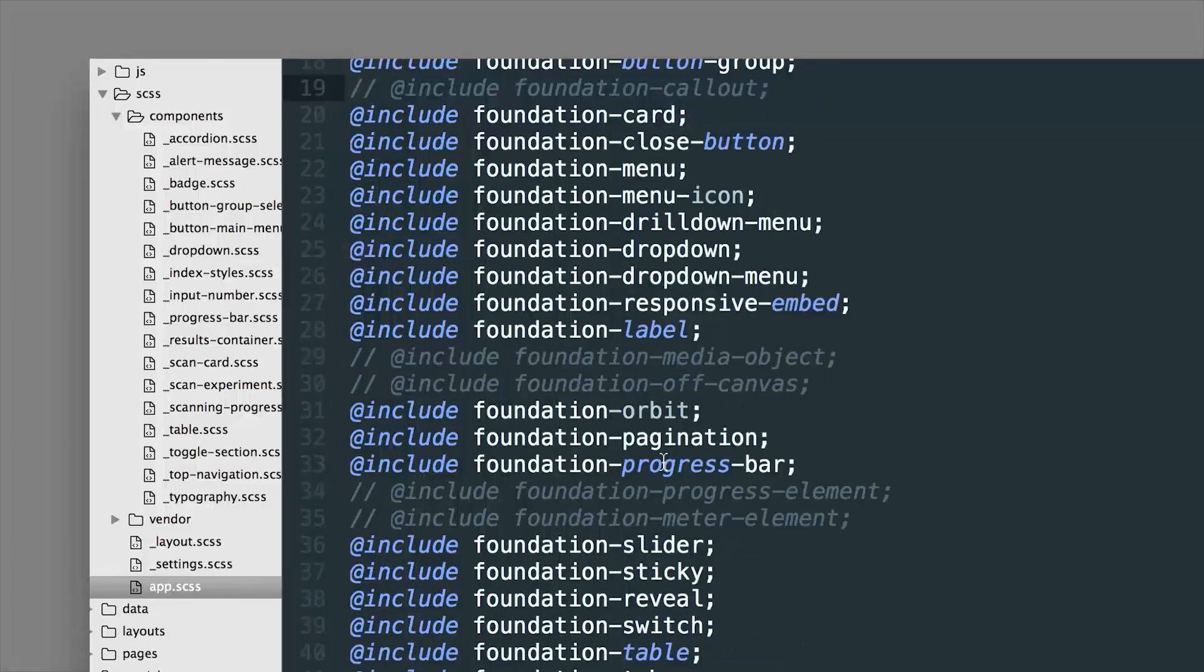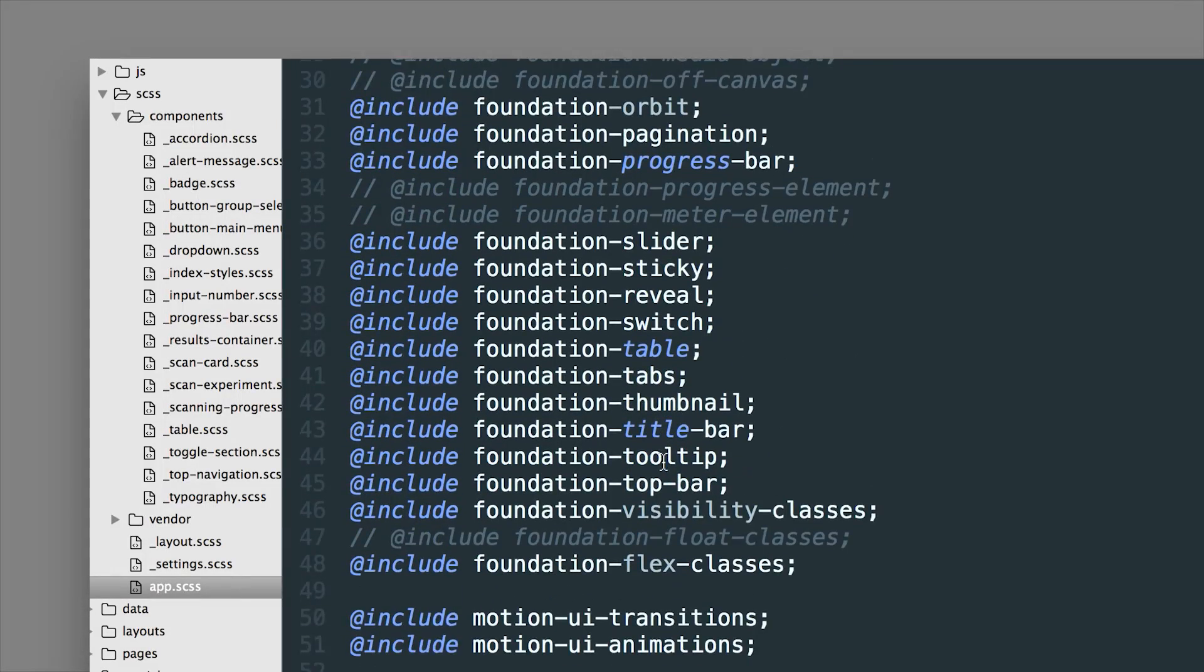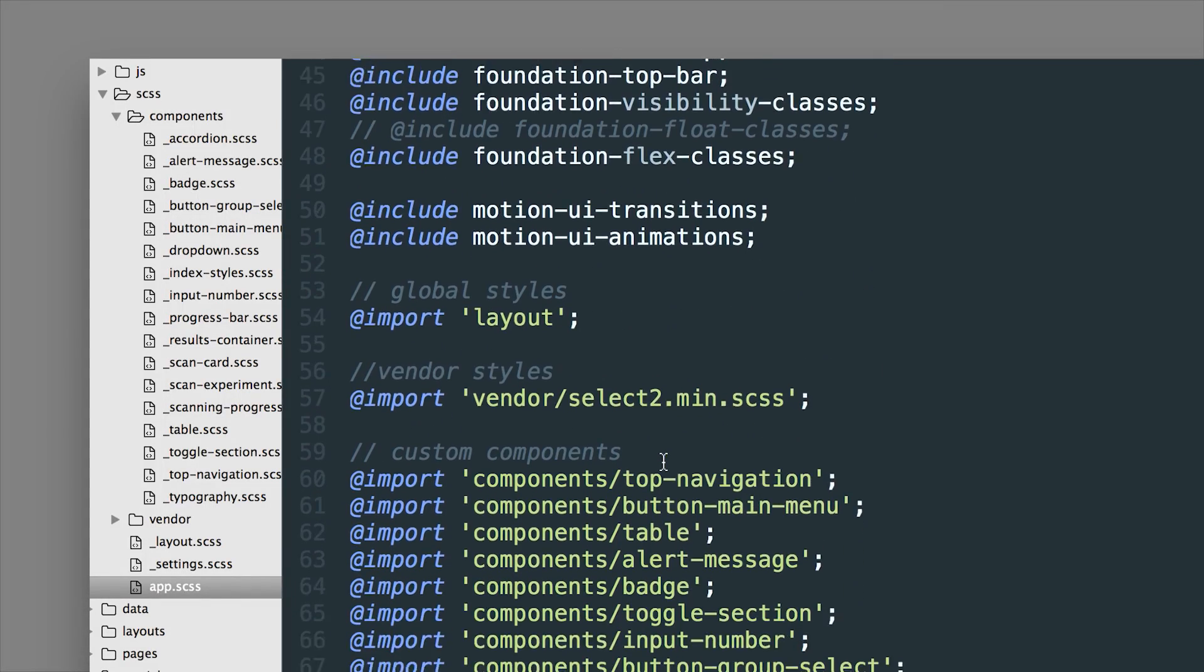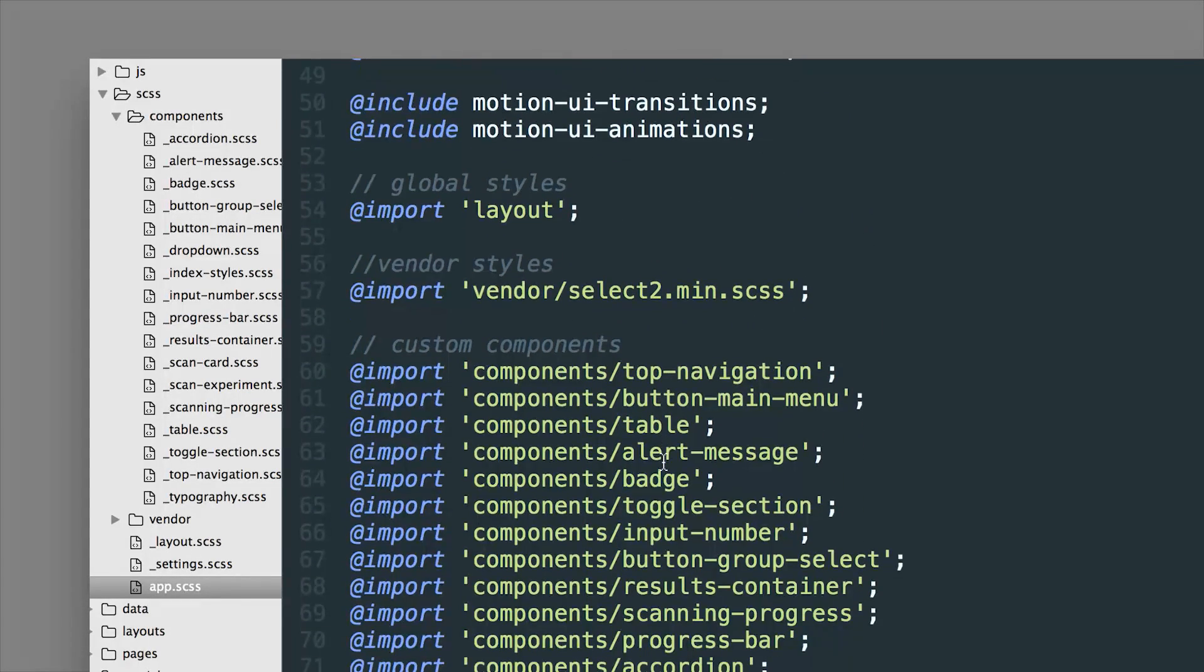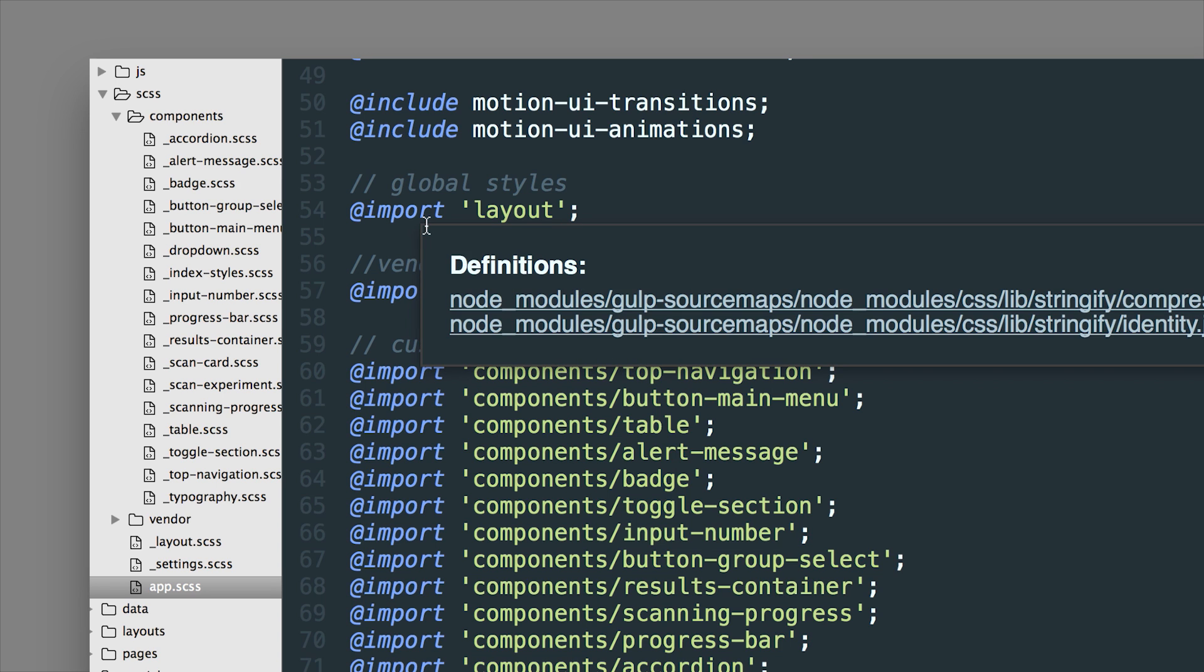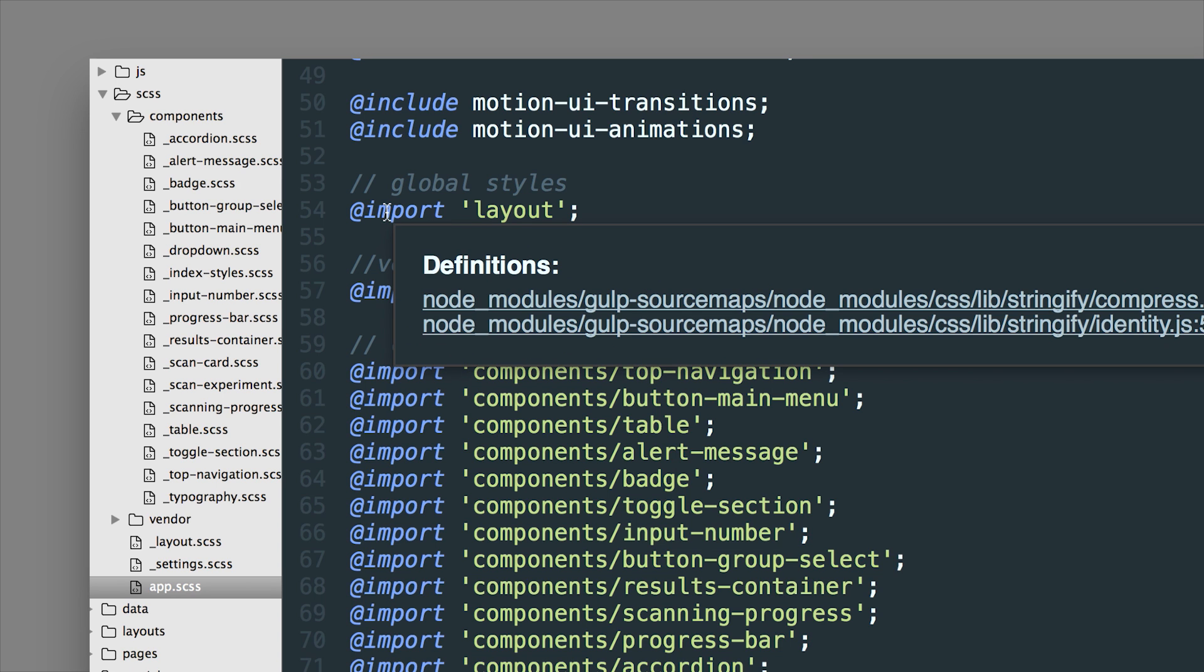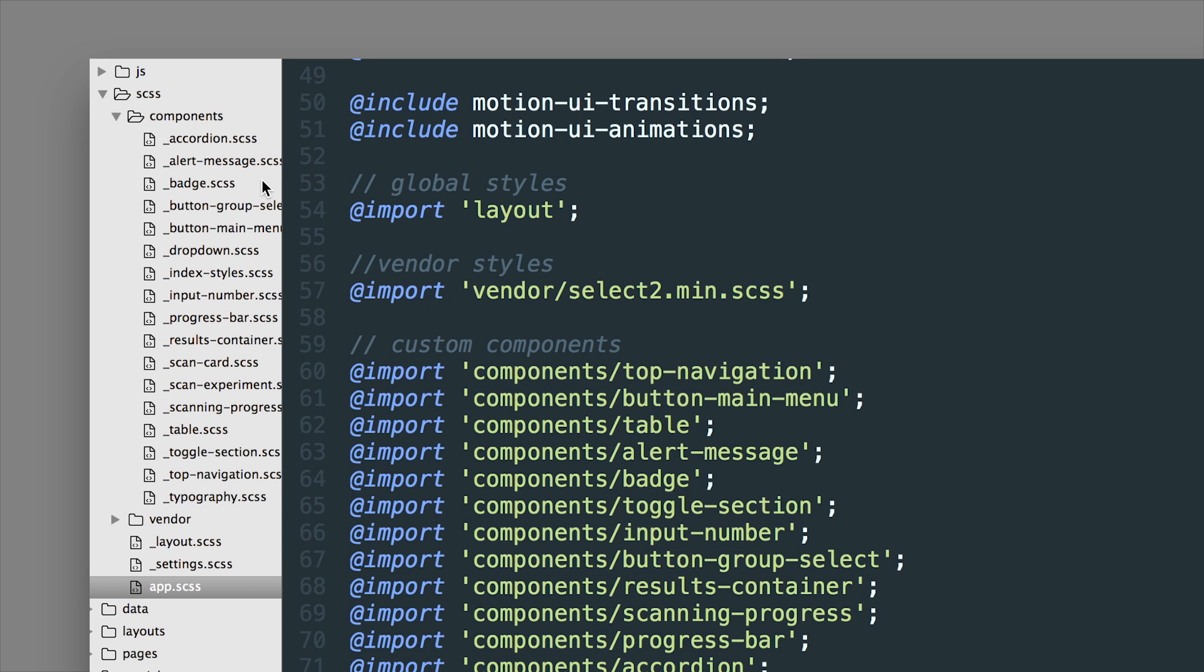And if we scroll back down just a little bit further we can see some of our custom imports. So imports are for SASS partials which we've created these files here with the underscore in front of them. These are partial SASS files that will be all compiled down into one single CSS file that'll be put into our dist folder.